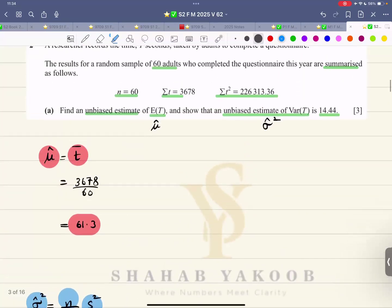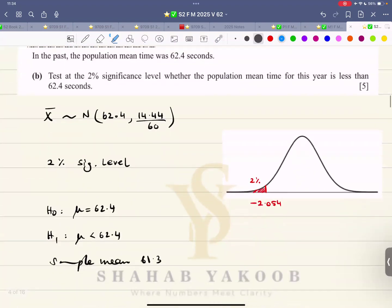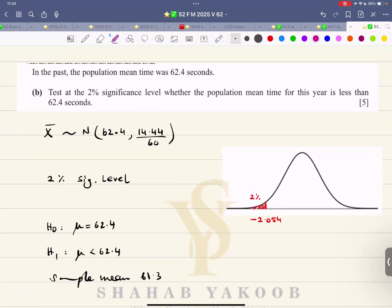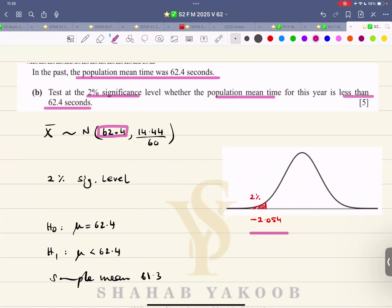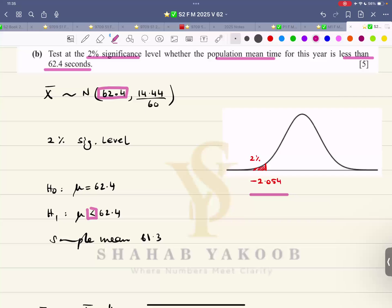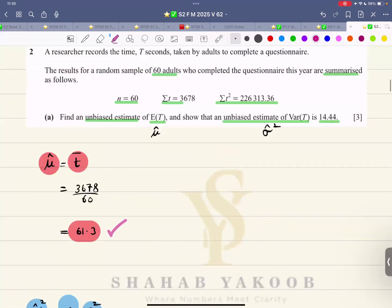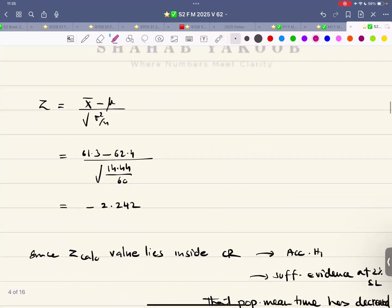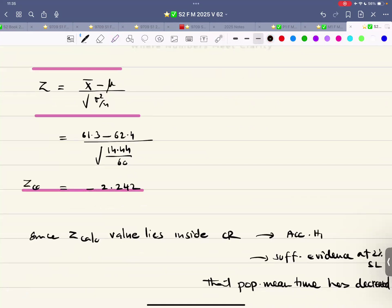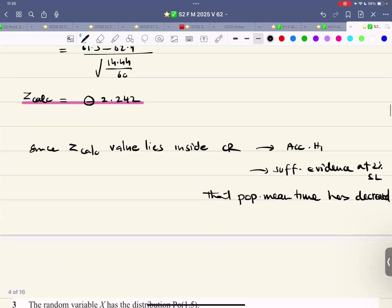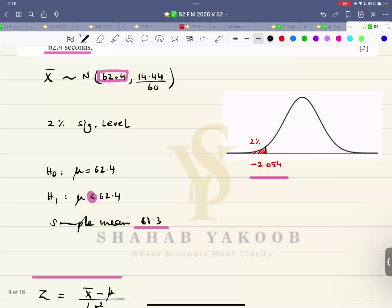Now for the hypothesis test: in the past the population mean time was 62.4 seconds. Test at the 2% significance level using z-value 2.054 whether the population mean time this year is less than 62.4 seconds — that is the alternative hypothesis. The sample mean comes from the previous part. Using the sampling formula, z equals x-bar minus mu over sigma-squared over n under root, the calculated z-value is negative 2.242. This lies inside the critical region since the boundary starts at 2.054.